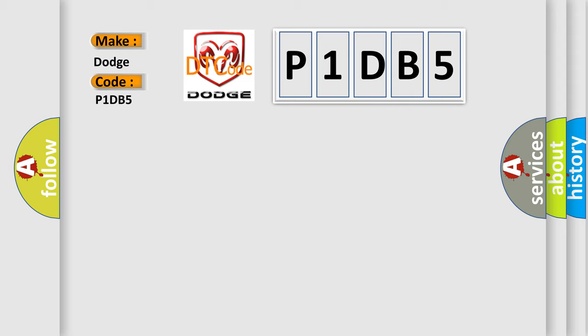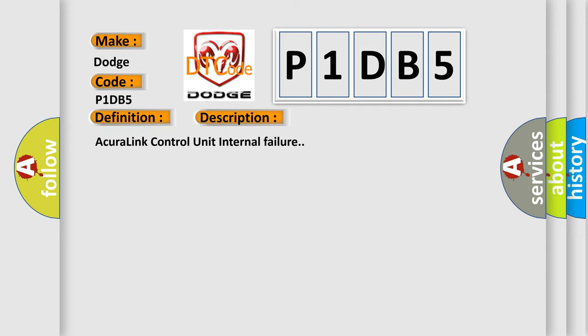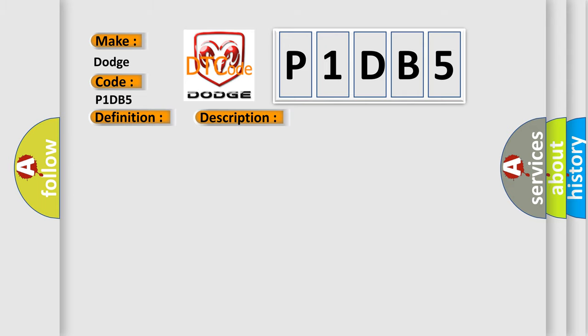The basic definition is Acura Link Control Unit Internal Error. And now this is a short description of this DTC code: Acura Link Control Unit Internal Failure. This diagnostic error occurs most often in these cases: Check the Vehicle Battery Condition, Faulty Acura Link Control Unit.